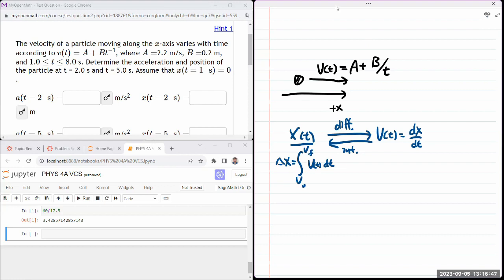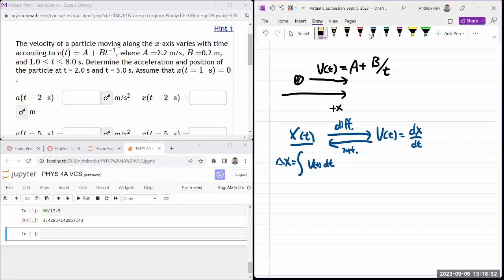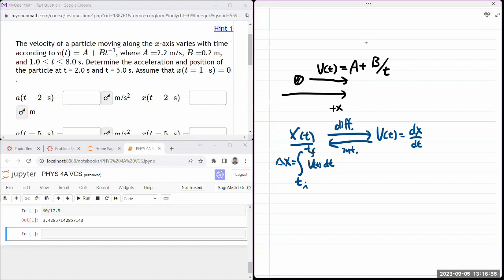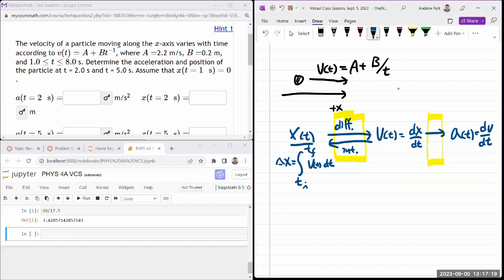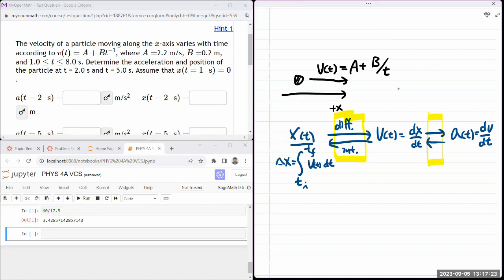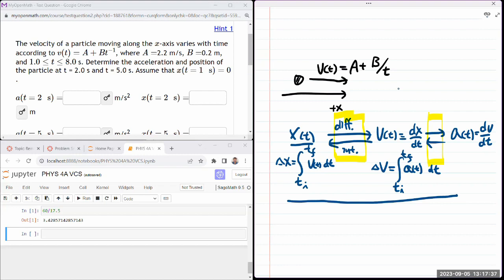From velocity, if I want to get to acceleration, then acceleration as a function of time is the time derivative of velocity with respect to time. From acceleration, if I want to get velocity, the change of velocity equals the integral of the acceleration function with respect to time from initial time to final time. These expressions are definitions — they are always true, with no exceptions, whether you have constant acceleration or not.